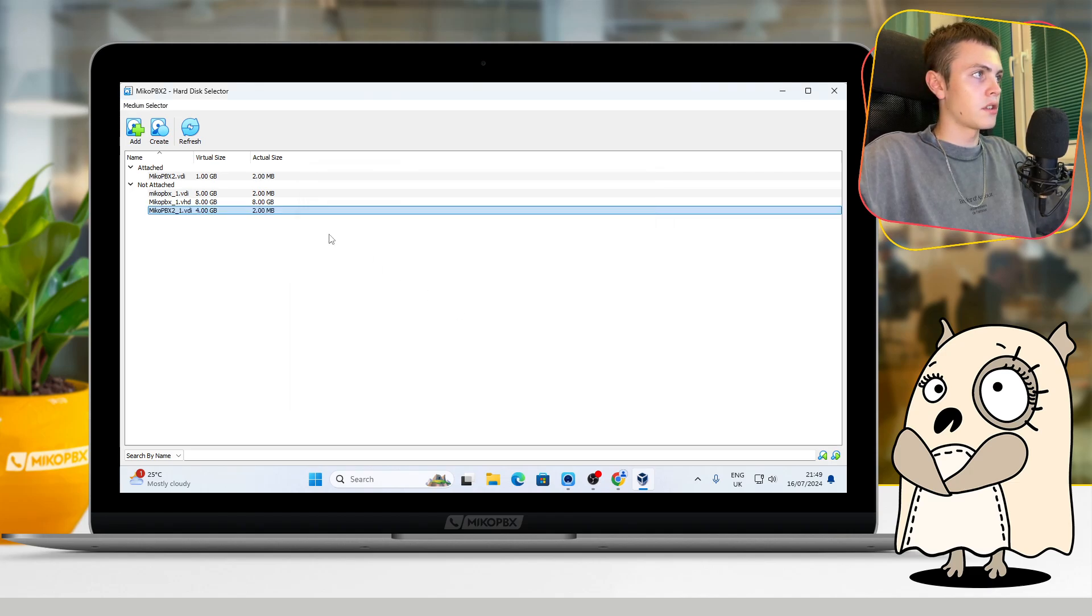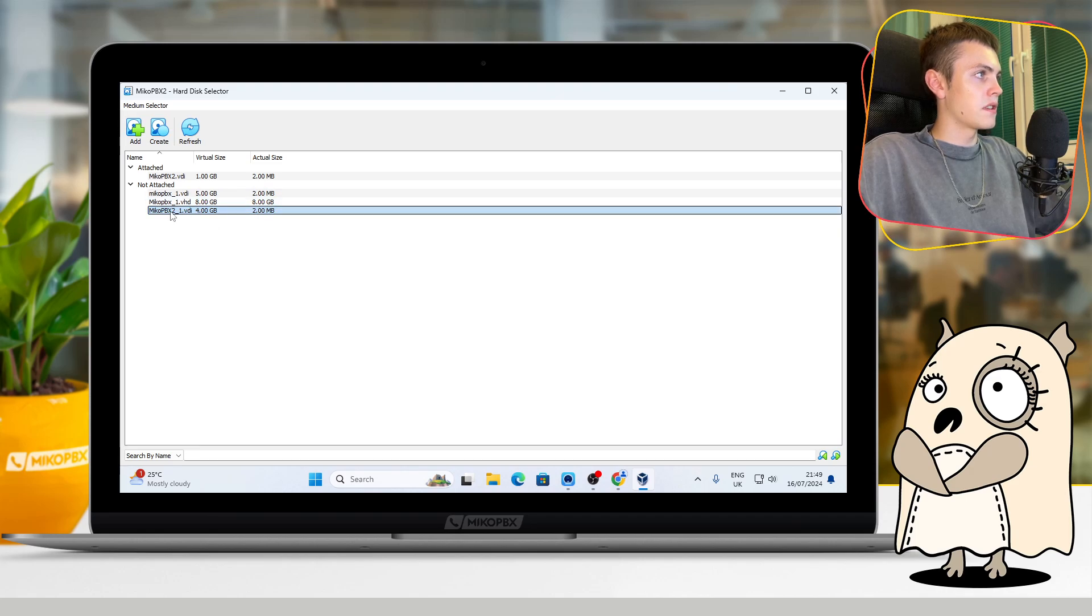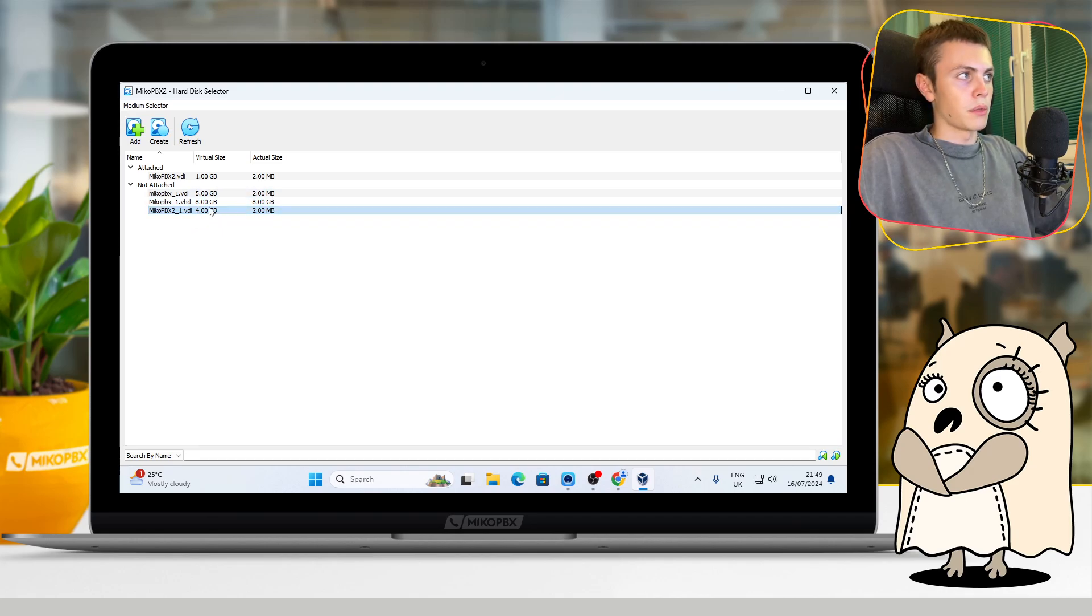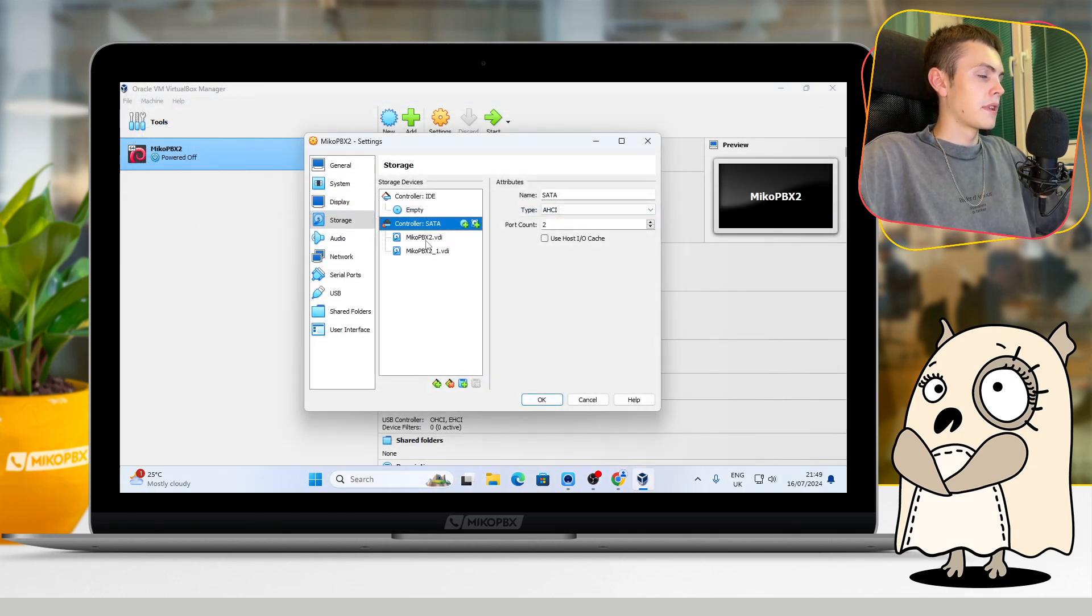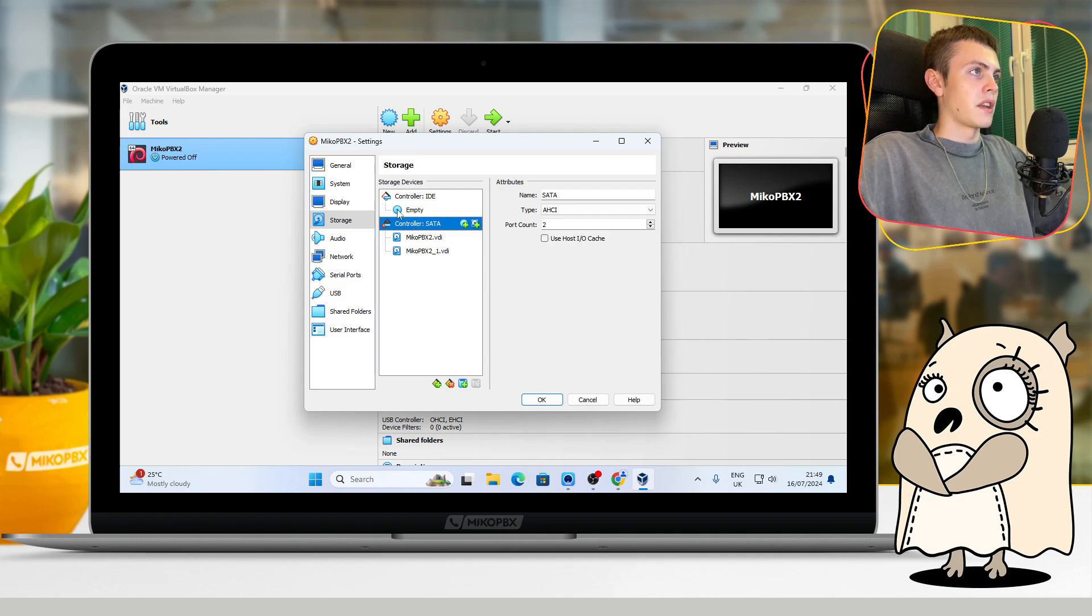After that, you can click Finish. And as you can see, now our disk is located there. We should connect it to our virtual machine by double-click. As you can see, it was successful.